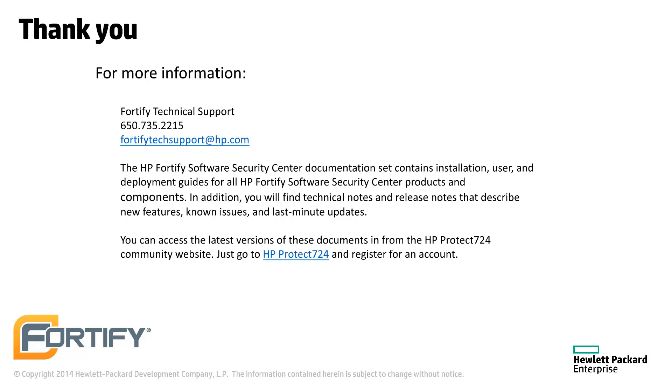You can find the documentation for all Fortify products at protect724.hp.com. If you have any questions, technical support can be reached at fortifytechsupport.hp.com. Thank you!